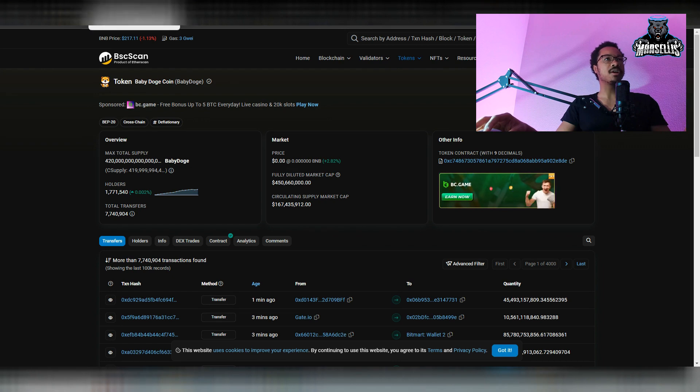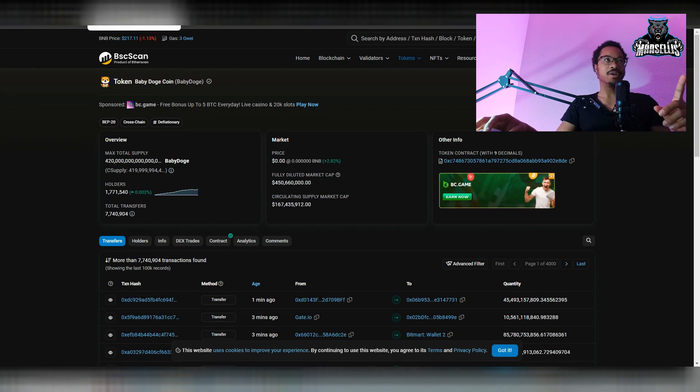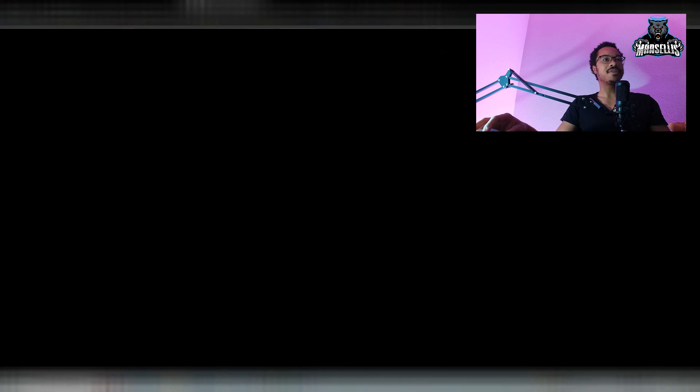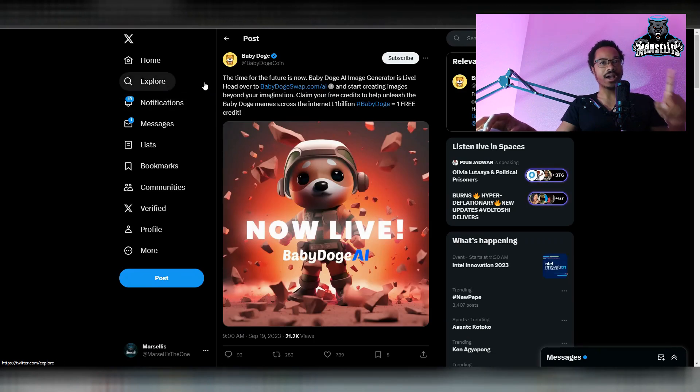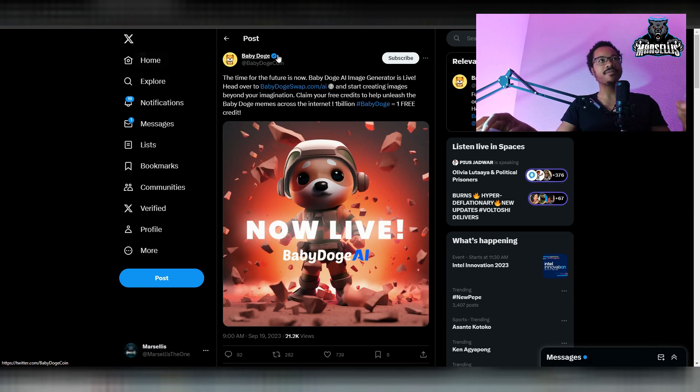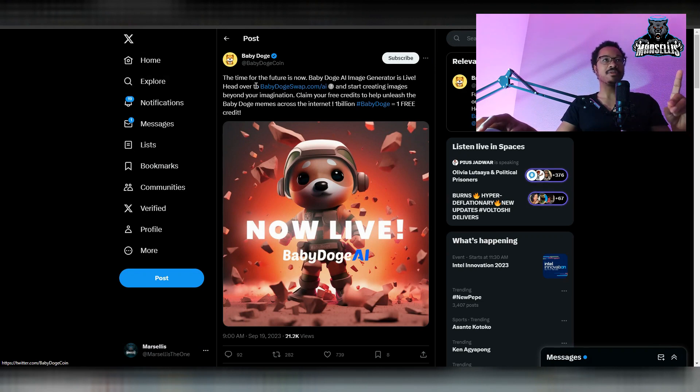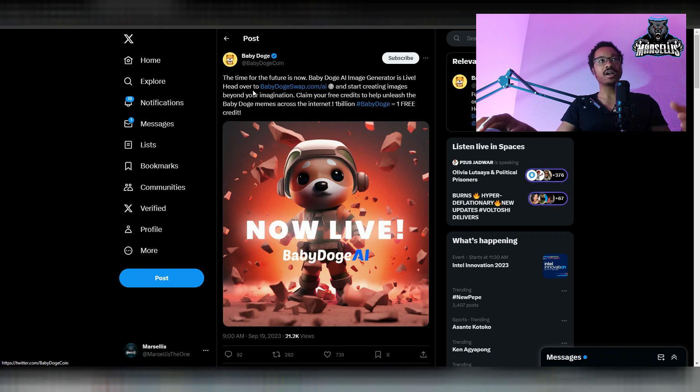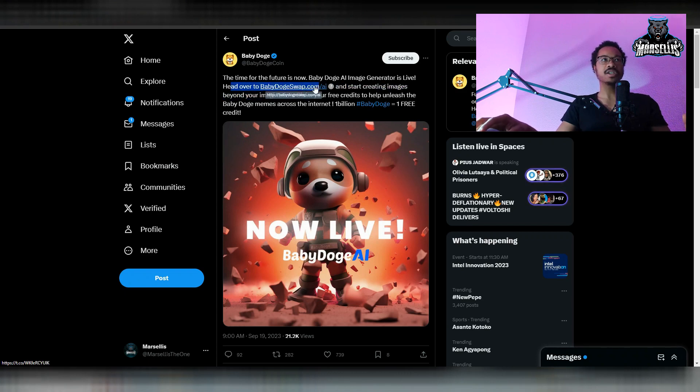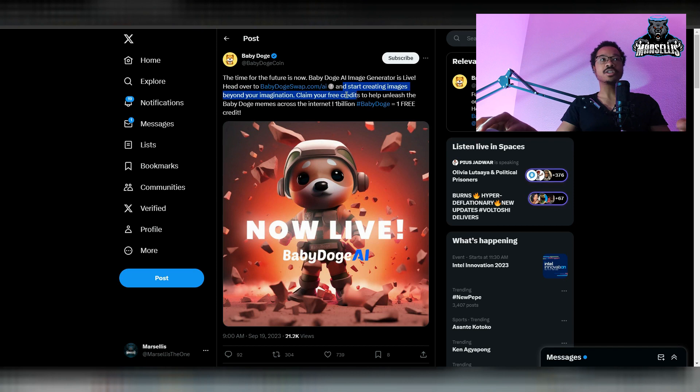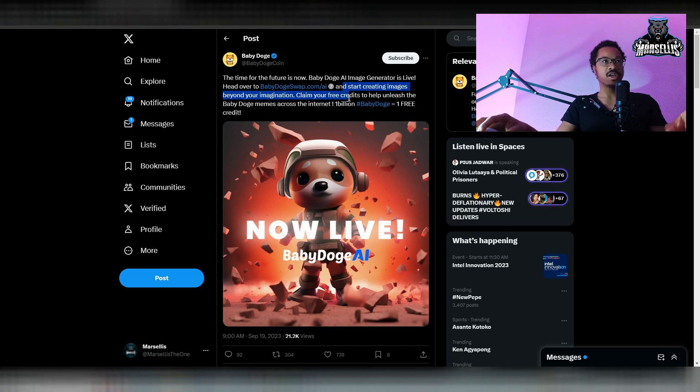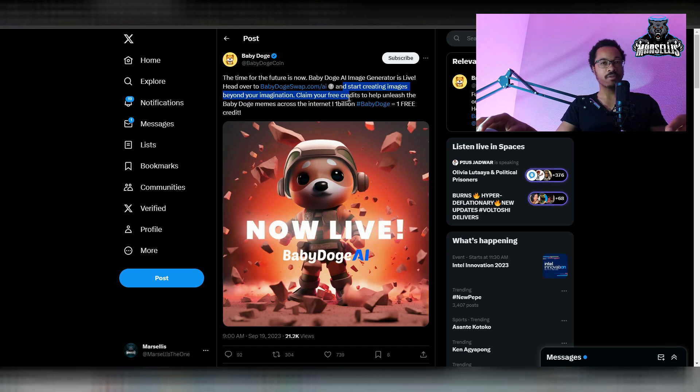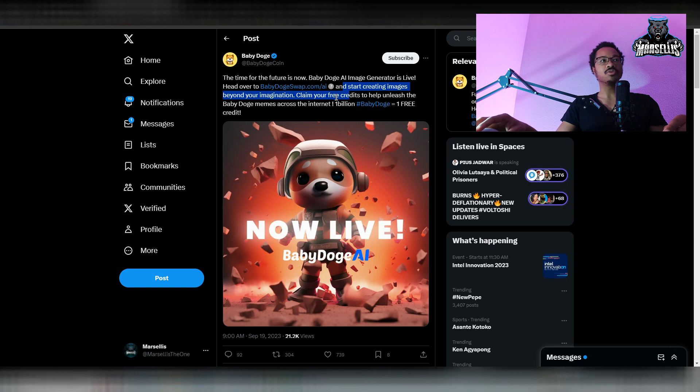Well, let's talk about the big news here because we finally got this, which is the Baby Doge new AI generator, which is now live. So the time for the future is now. Baby Doge AI image generator is live. Head over to babydogeswap.com/AI to go ahead and claim your AI-generated Baby Doge and start creating images beyond your imagination. Claim your free credits to help unleash the Baby Doge meme coins across the internet. 1 billion equals 1 Baby Doge for free. Or 1 billion Baby Doge equals 1 free credit.